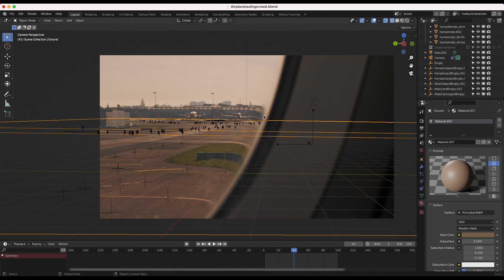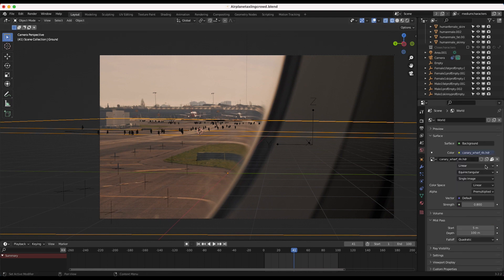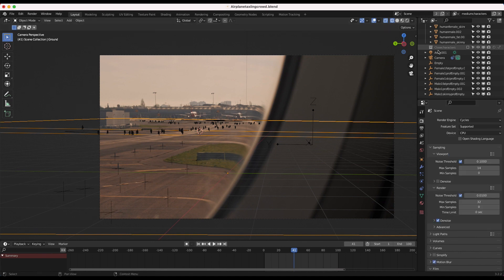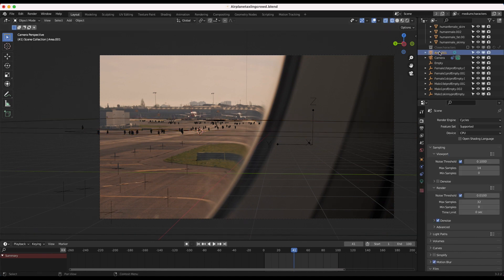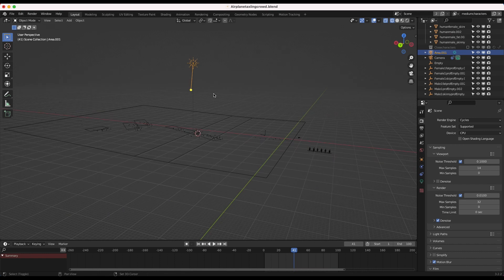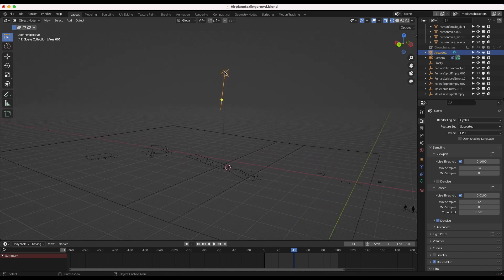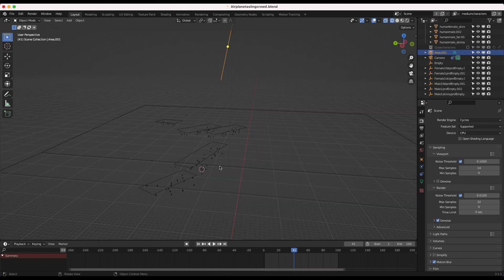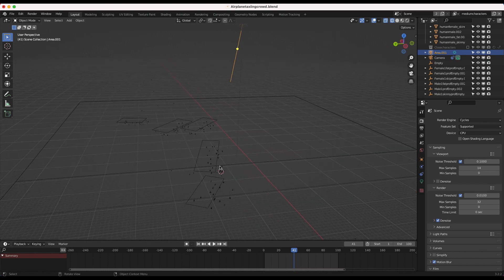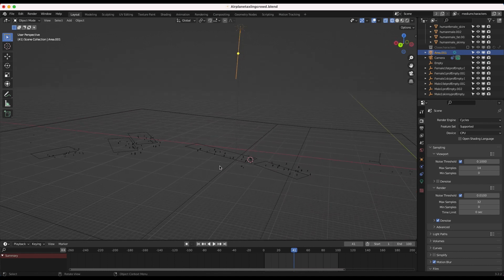And then to light our characters that we've added to the environment, I've just added a basic HDRI. And in addition to our HDRI in the world settings, I've added an area light here above our characters as well, just to recreate the hard sunlight beating down on the runway.